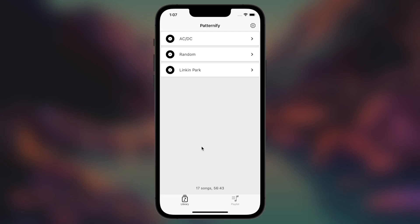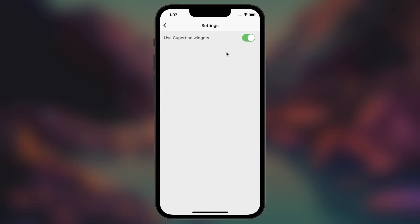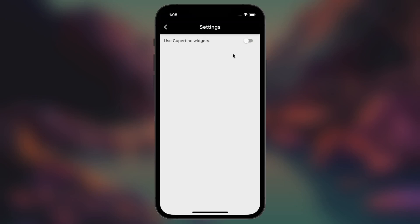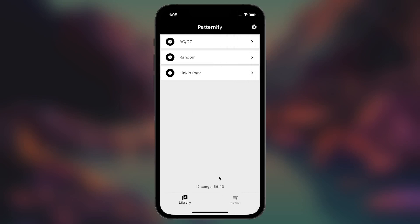Lastly, inside the library tab you can see a settings gear in the app bar. By accessing the settings page, you can switch whether you want to use the Cupertino or Material widgets. So let's say we turn the Cupertino widgets option off — as you may notice the switcher has changed to the Material one, the app bar has changed, as well as the bottom navigation bar and also the loader. So that's the example Patternify app.